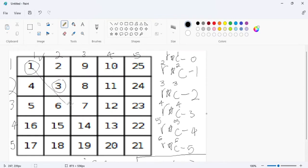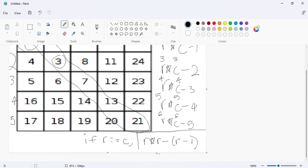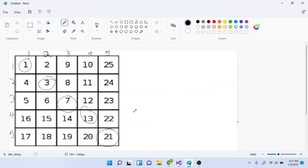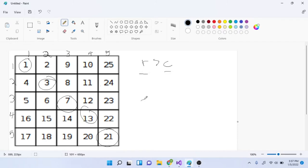So we have the diagonal equation when row equals column. Now we need to handle two other situations: when row is greater than column, and when column is greater than row. Let's look at when row is greater than column.